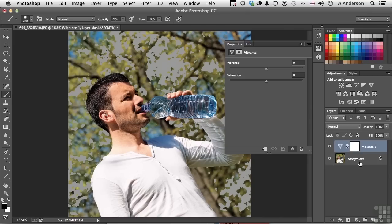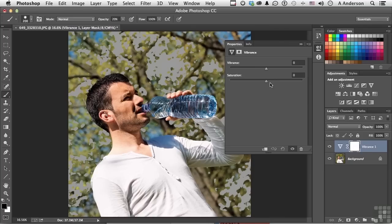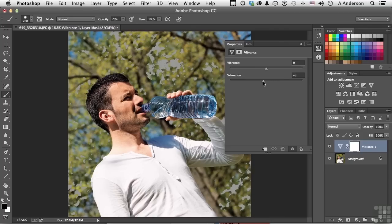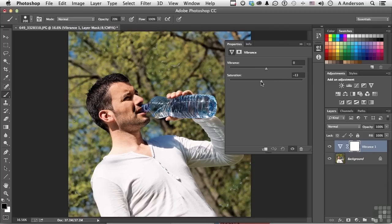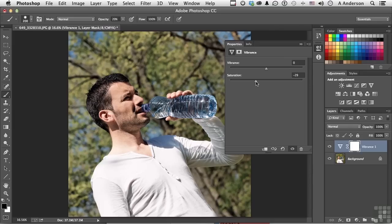Now you have two options, the vibrancy, the overall vibrancy of the color, and the saturation of the color. Watch what happens when I come over here and reduce. Now, it will get rid of all of them, but in doing so, I'm losing the color in the image across the board.